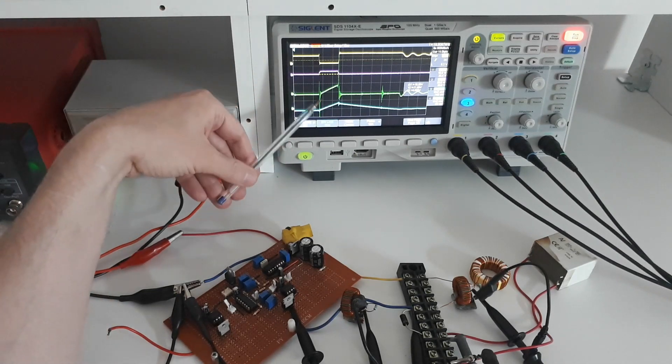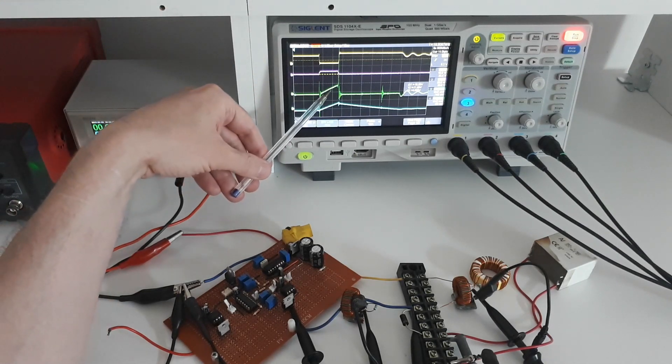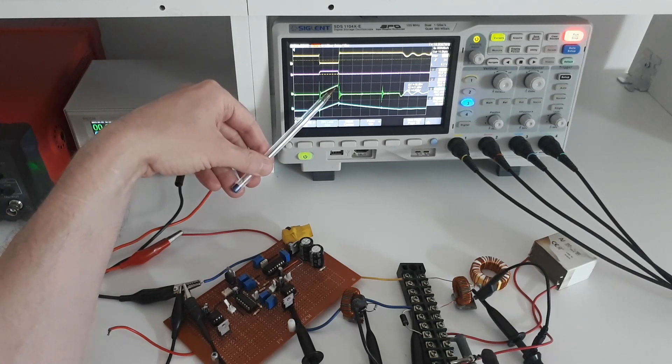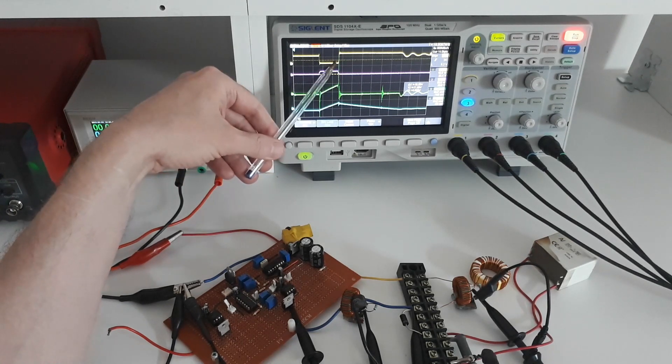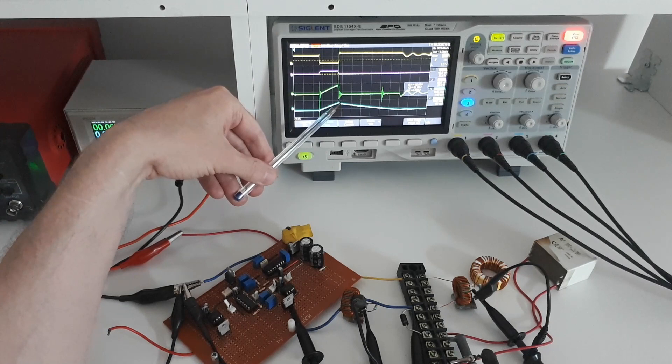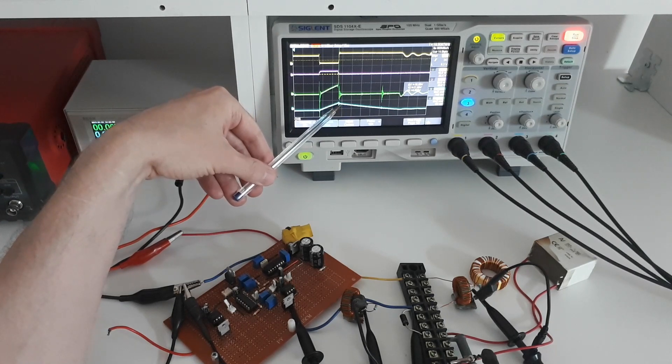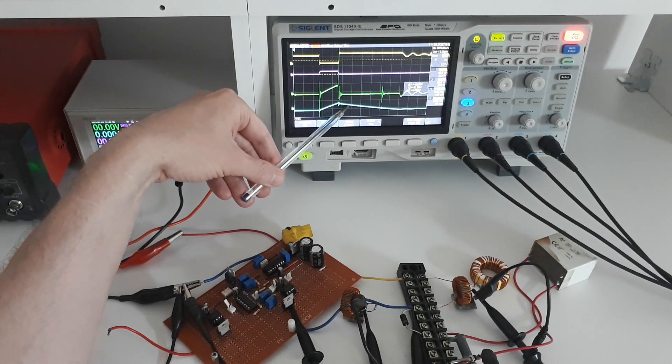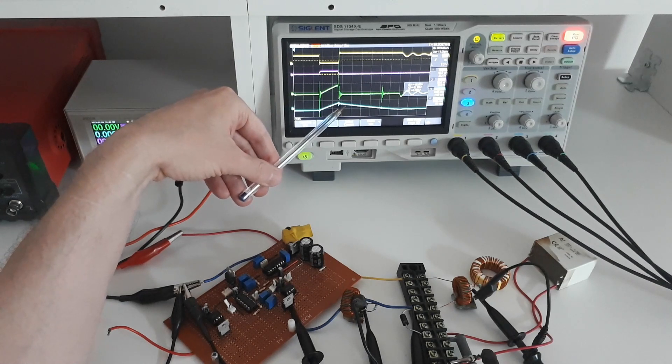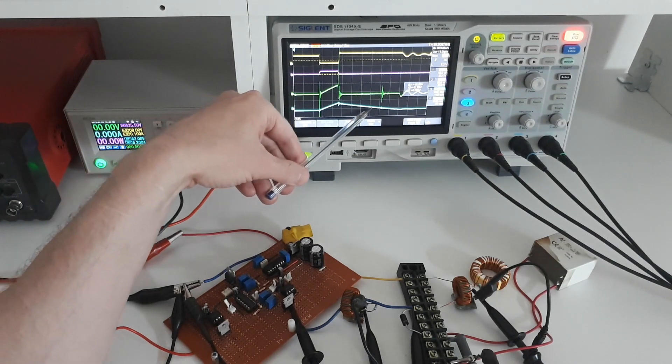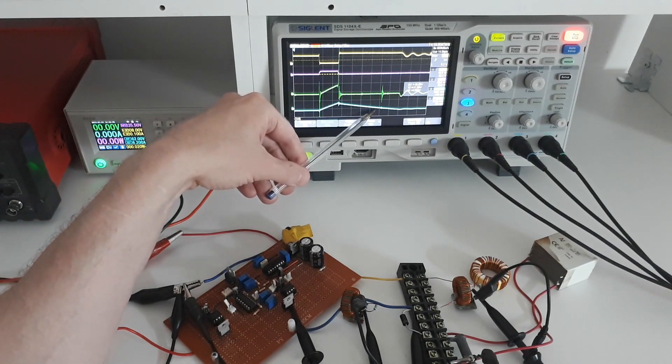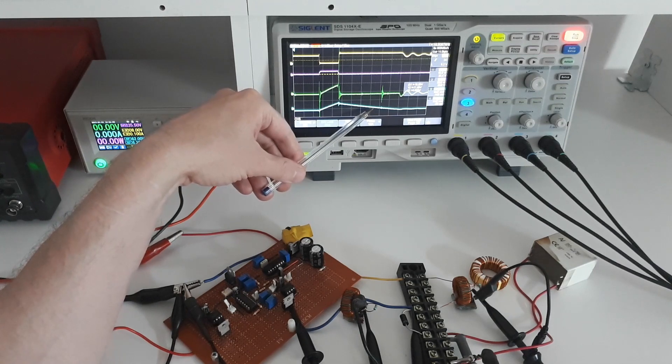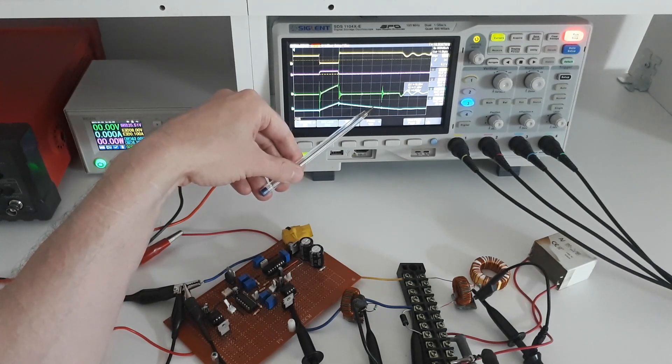And yet the current in the inductor continues to flow but it's decreasing and that's because when the switch is on and the current rises it's building energy in the inductor as I explained before and then when the switch turns off that energy in the inductor is being injected and is going through the diode into the load and so the current is ramping down as the inductor releases its energy into the load.